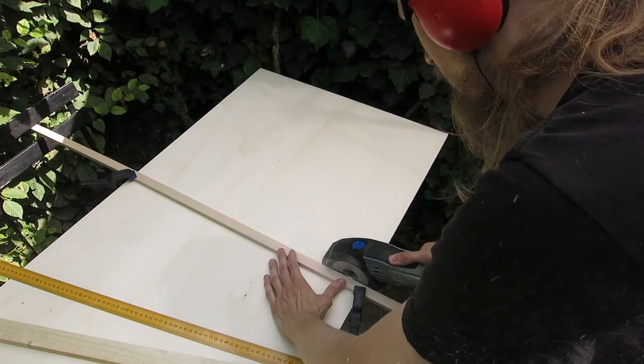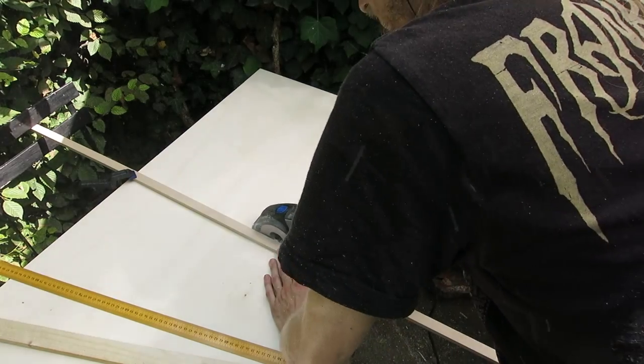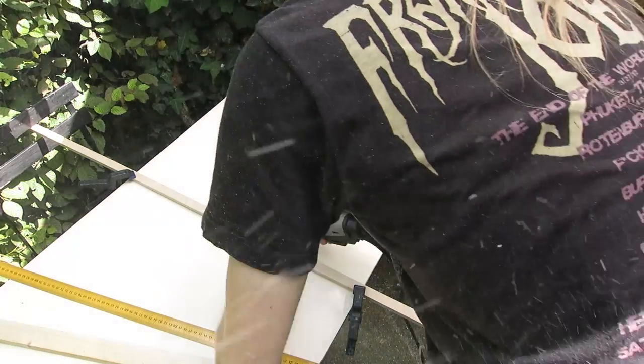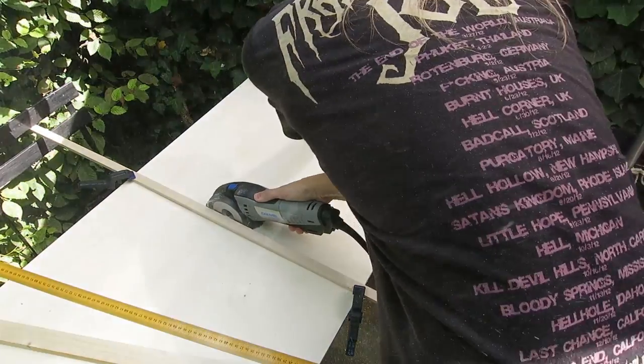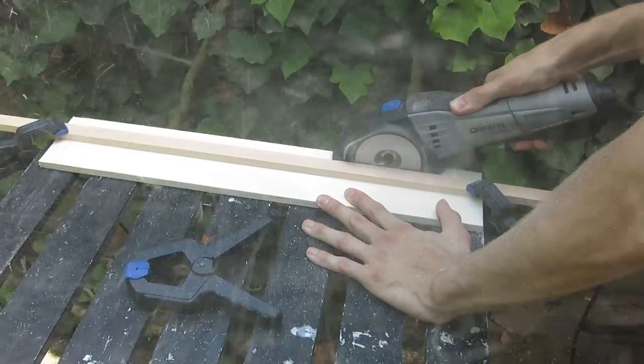Afterwards I cut out all the pieces, large panels for the basic construction and small pieces for the details.